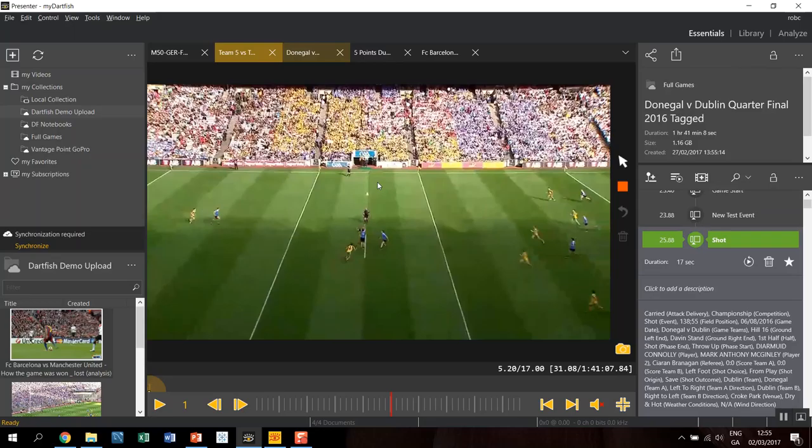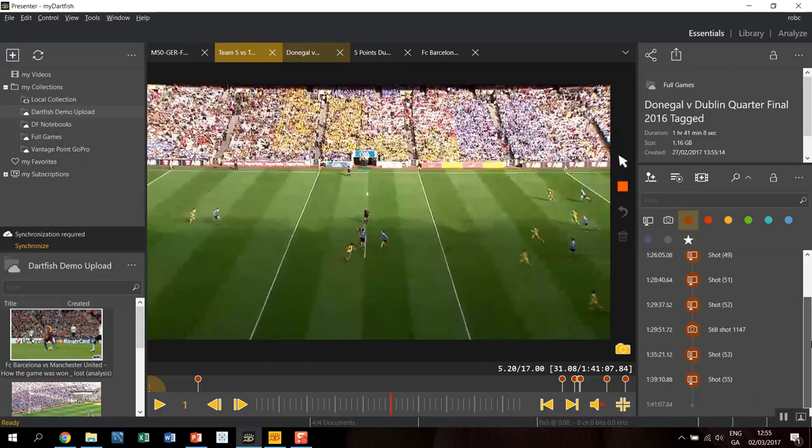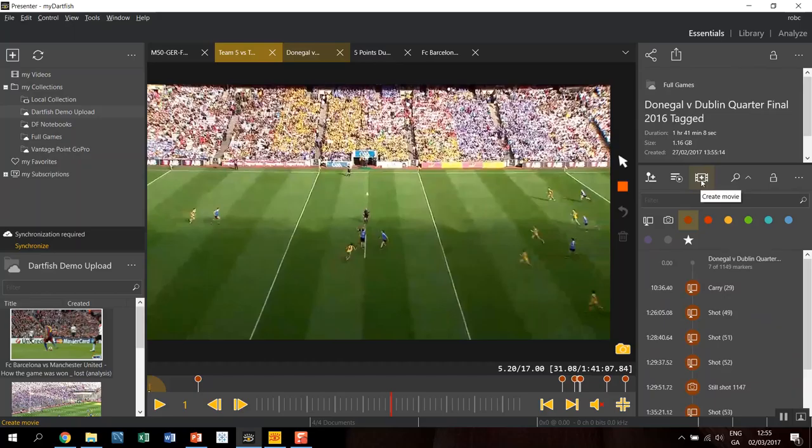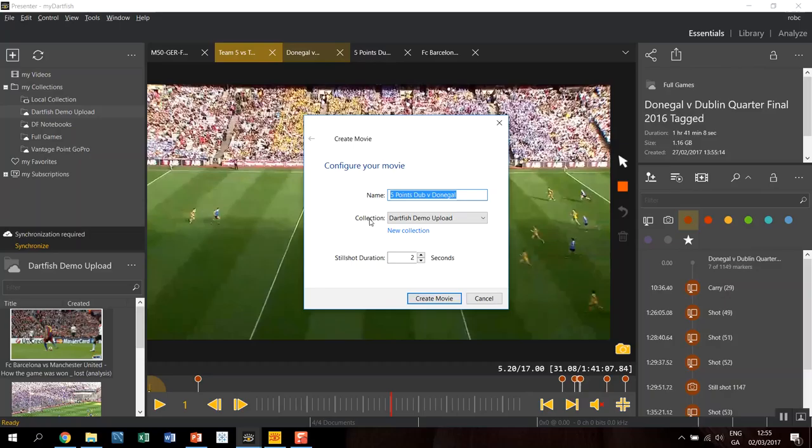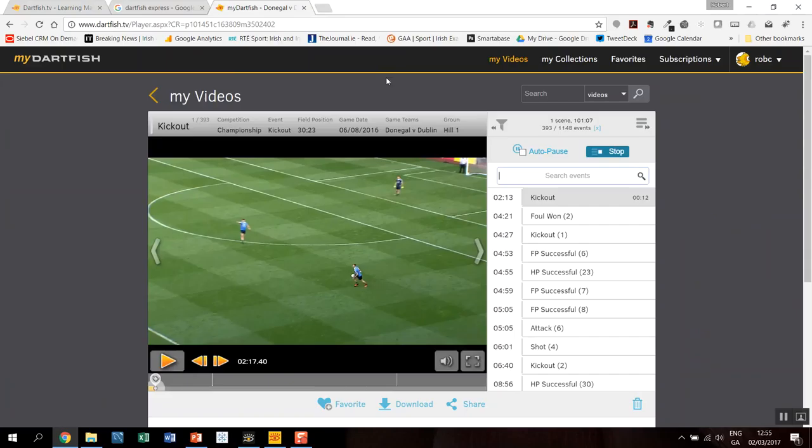Just to give you an example of what I've already done from this game. What I did in this case was I did a search. I searched for this color. I just marked five or six events with this color. And I had create movie. I'd named it as five points, Dublin v Donegal. I'd chosen the collection of where it was to go, and I hit create movie. Now I've already prepared this, but basically what it does is it just takes those five or six events and it puts them online. And again, available for other people to go and look. This isn't the full game. This is a separate movie just of those five or six events.